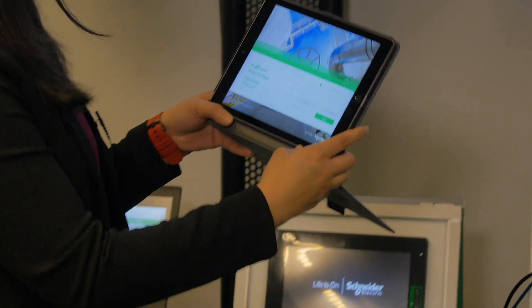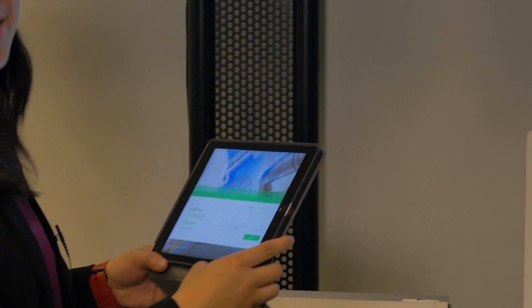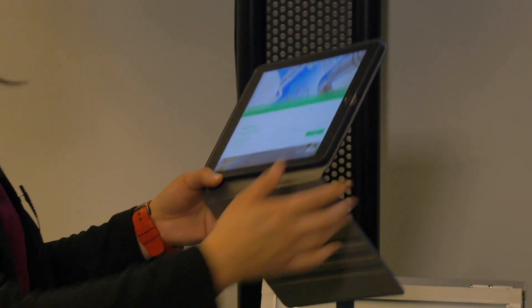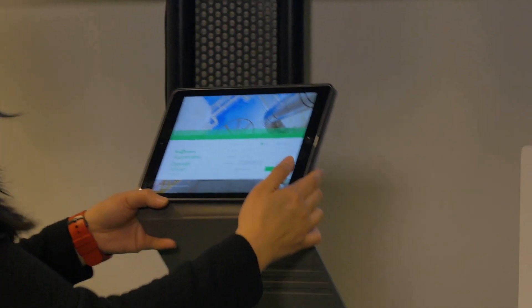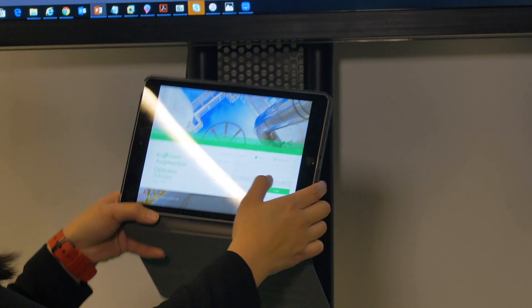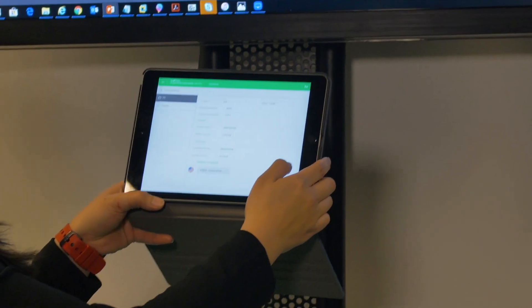To start the Augmented Operator Advisor app, which from now on I'll call AOA app, when you log into the app you'll see a demo.